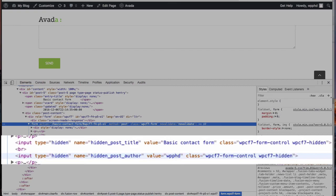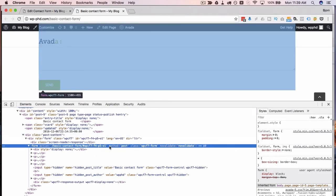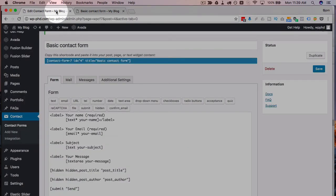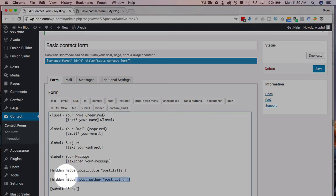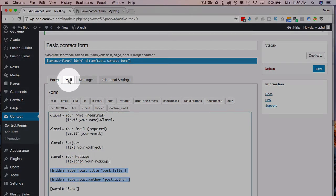So we're pulling that content in dynamically. Now when the form is submitted, that information will be added to the email that's sent to us. But that's only true if we do one more thing. We have to go back to our form editor and we have to add this information into the Mail tab.